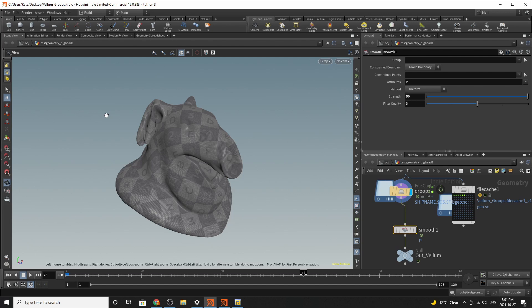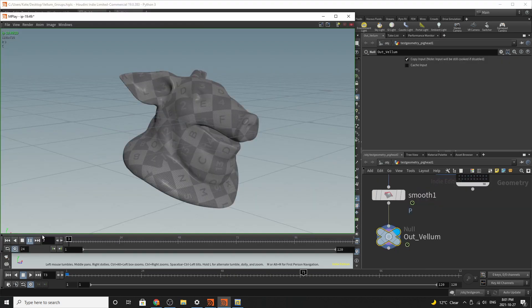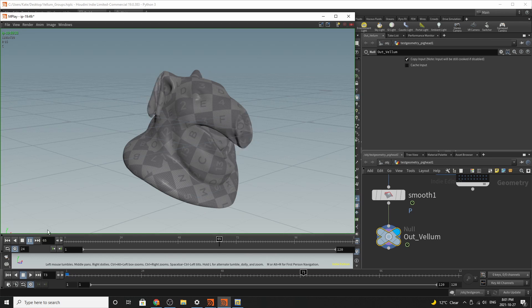We've then dropped down a vellum out or a null to finalize the output of our simulation. And by the end of it, you should have something that looks like this. So I hope you enjoyed this tutorial. My name is Kate and I'll see you in the next video. Bye!